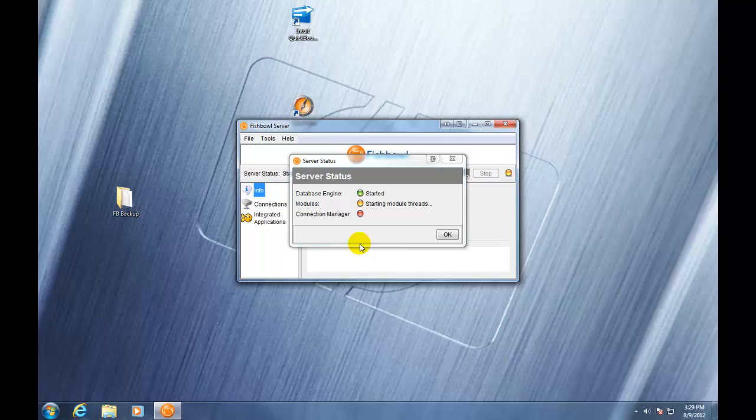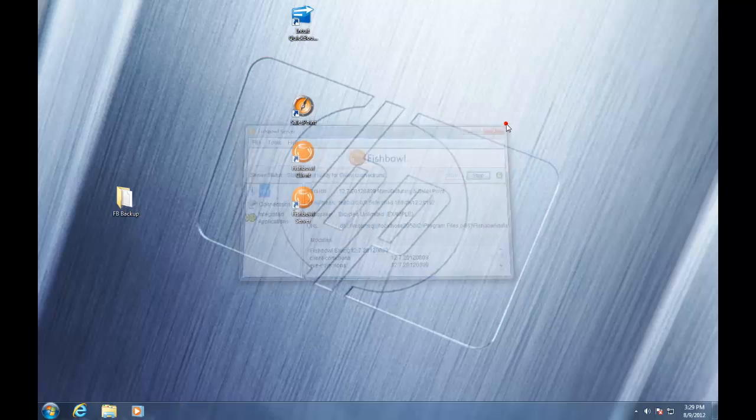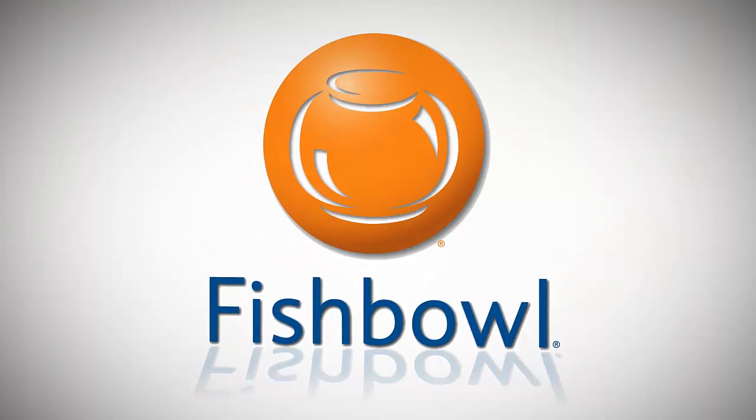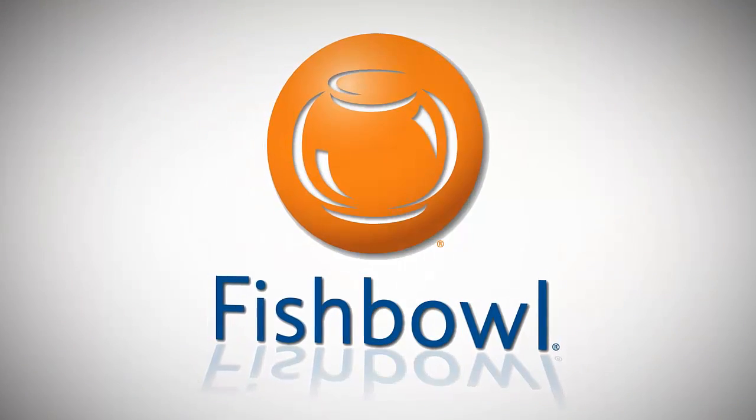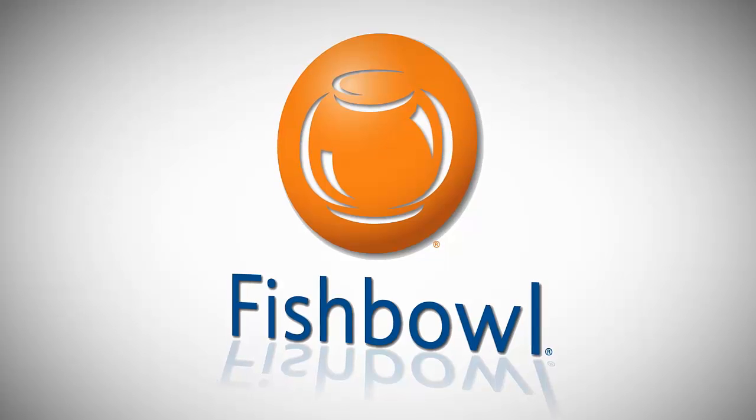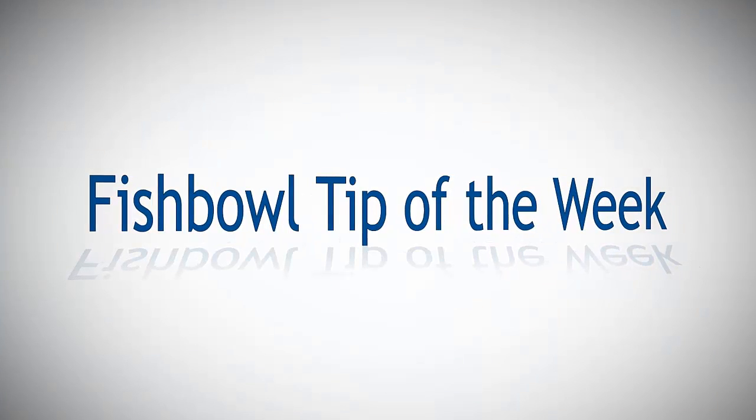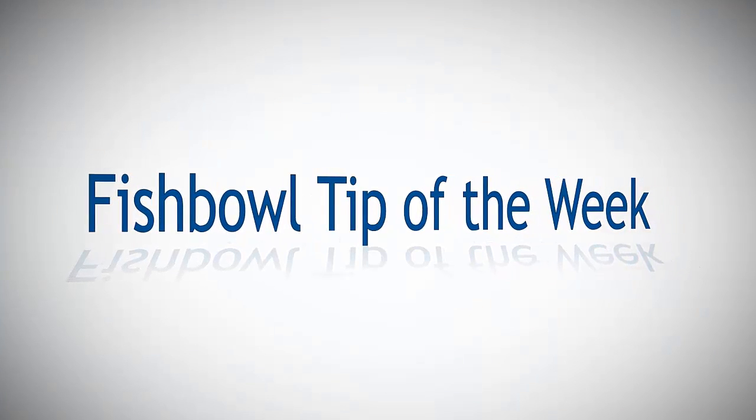Once it is done, your Fishbowl server will automatically start. Once your Fishbowl server has fully started, your Fishbowl server update is complete. You can see here that you are now updated to 12.7 version. And that is how you update Fishbowl Inventory. Fishbowl, tip of the week.